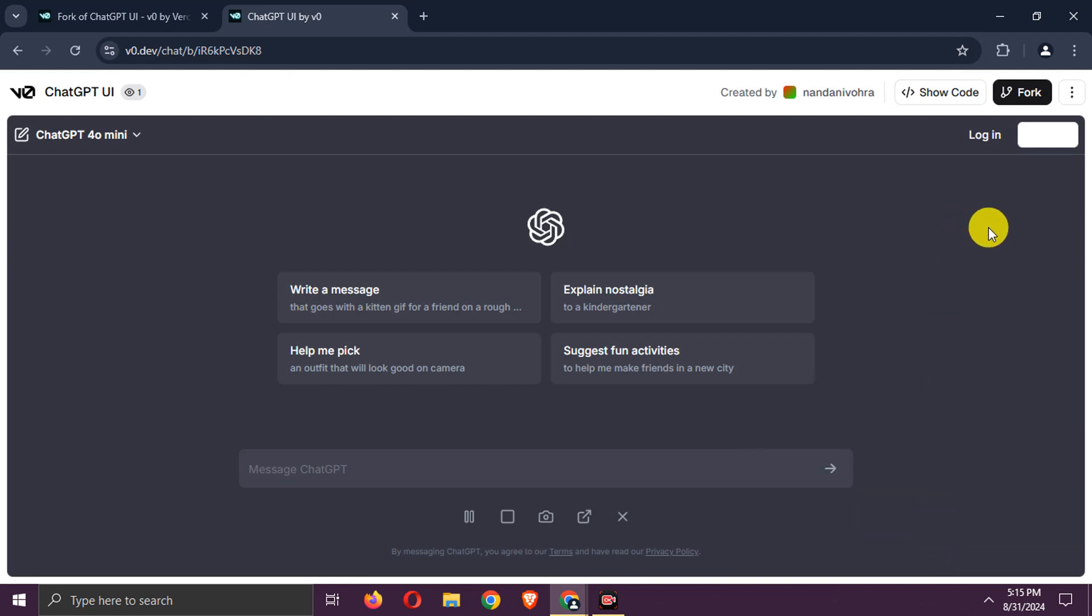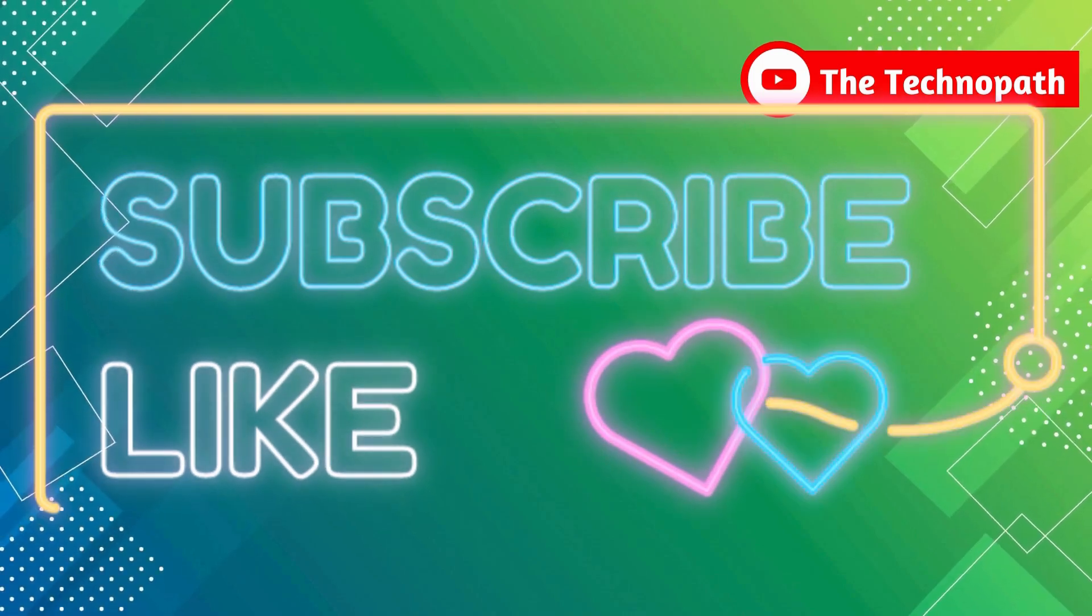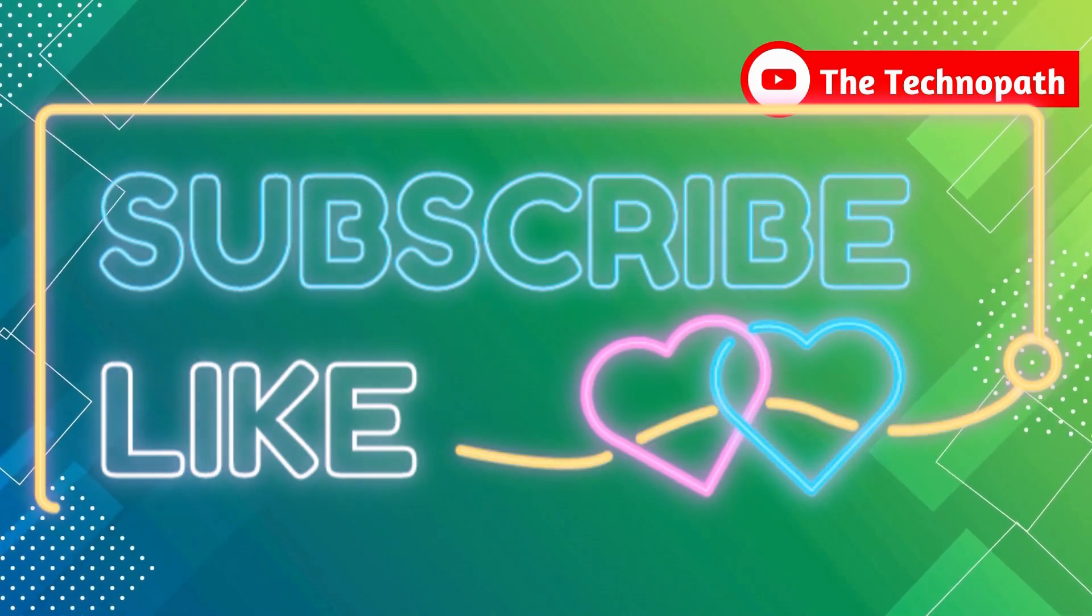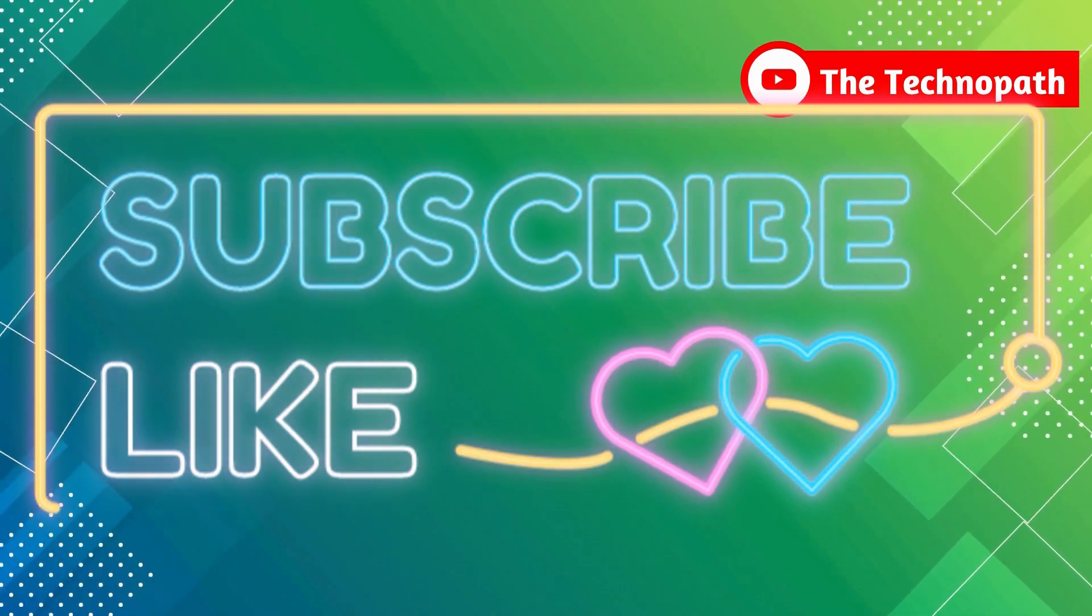That's it. You can generate more code like this. Thanks for watching. Don't forget to like, share, and subscribe.